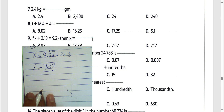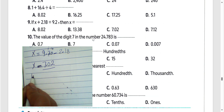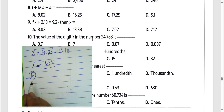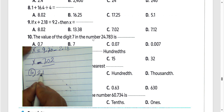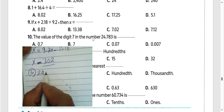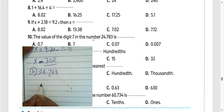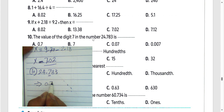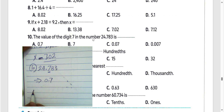Choose the answer. Next question number 10: the value of digit 7 in the number 24.703. The value of digit 7 here is 7 tenths, because 7 lies in the tenths place. Choose 0.7, letter E.